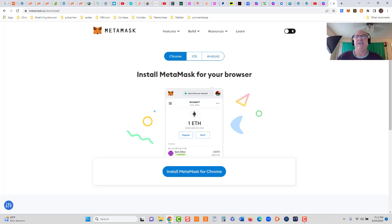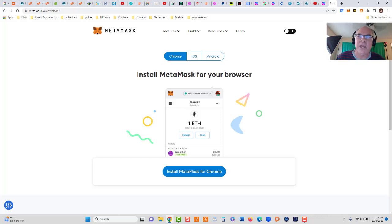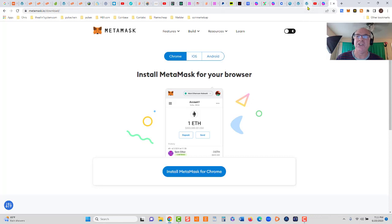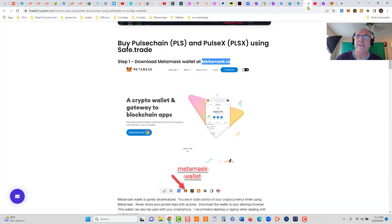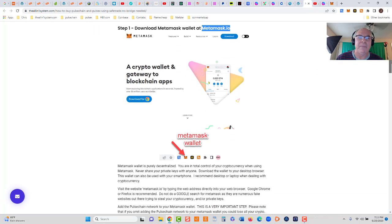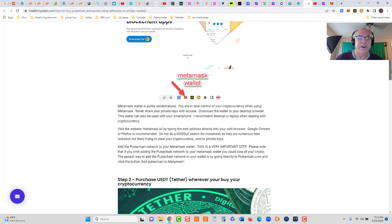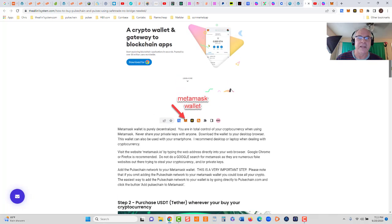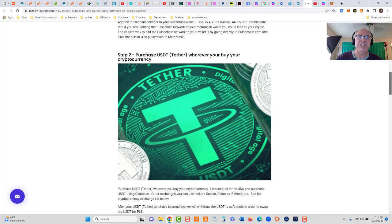Write those down in a safe place, never share those with anybody. These are your private keys. Only you have access to them. Do not leave them on your phone, do not make copies on your computer. Write them down in a safe place so only you have access to them. If somebody gets your keys, then they can get your coins in your wallet. That is step one: download MetaMask. Do not do a Google search, very important.